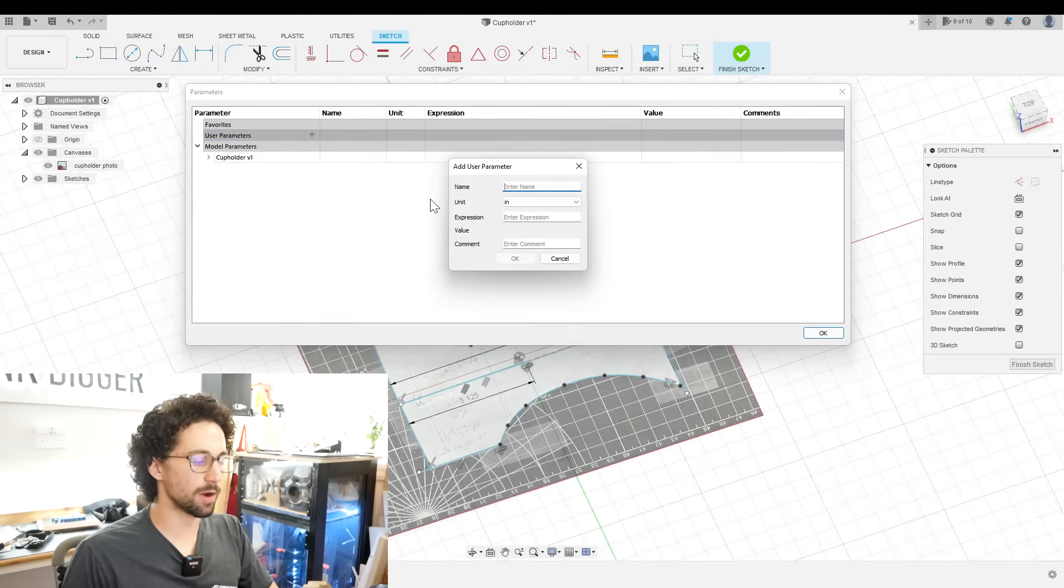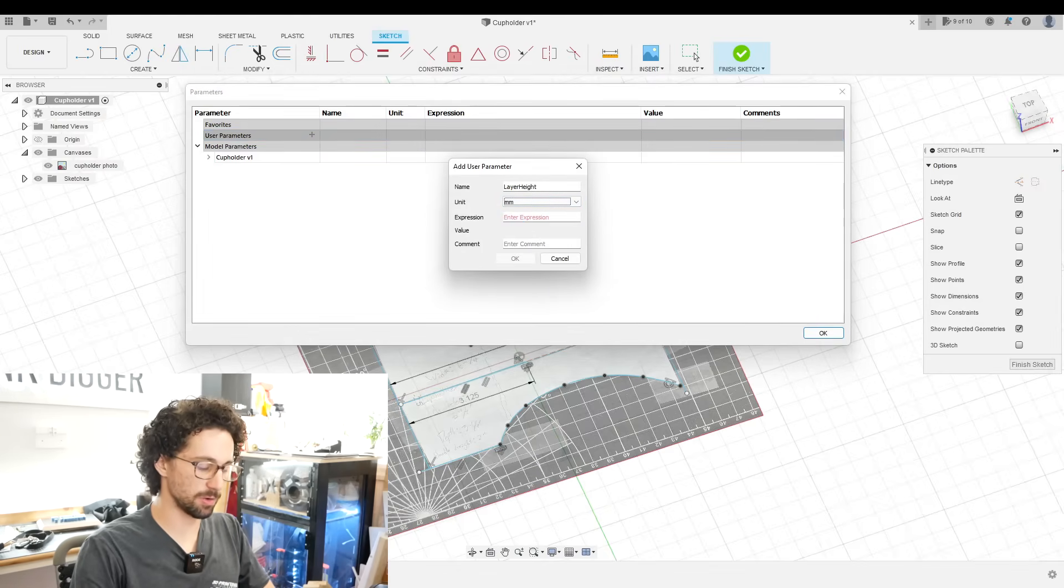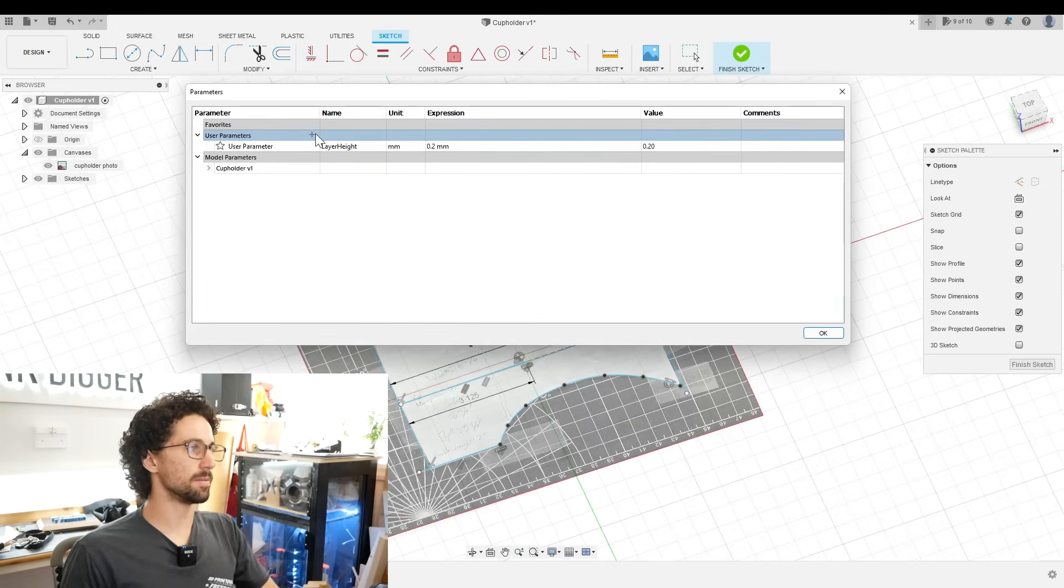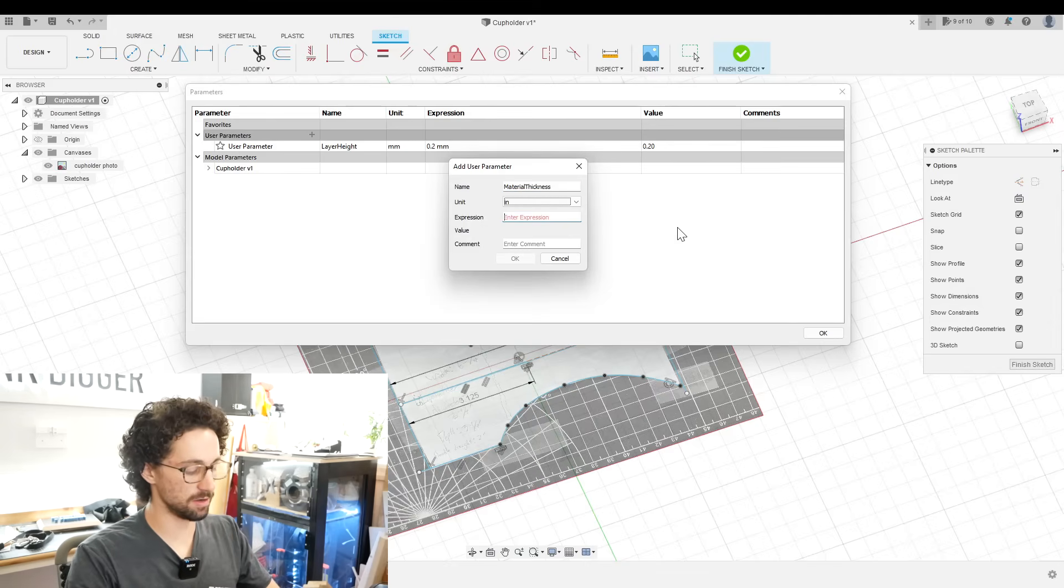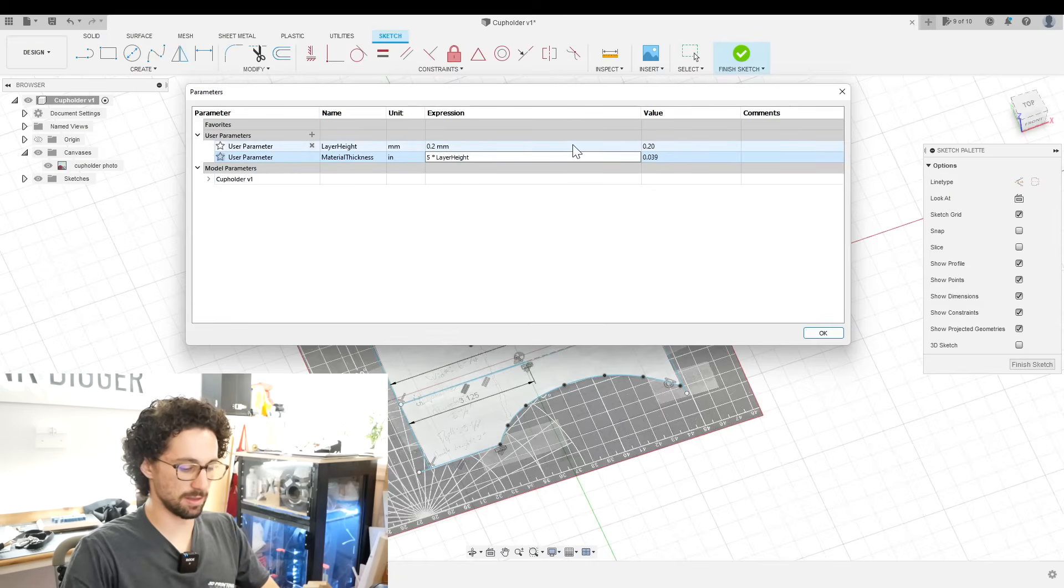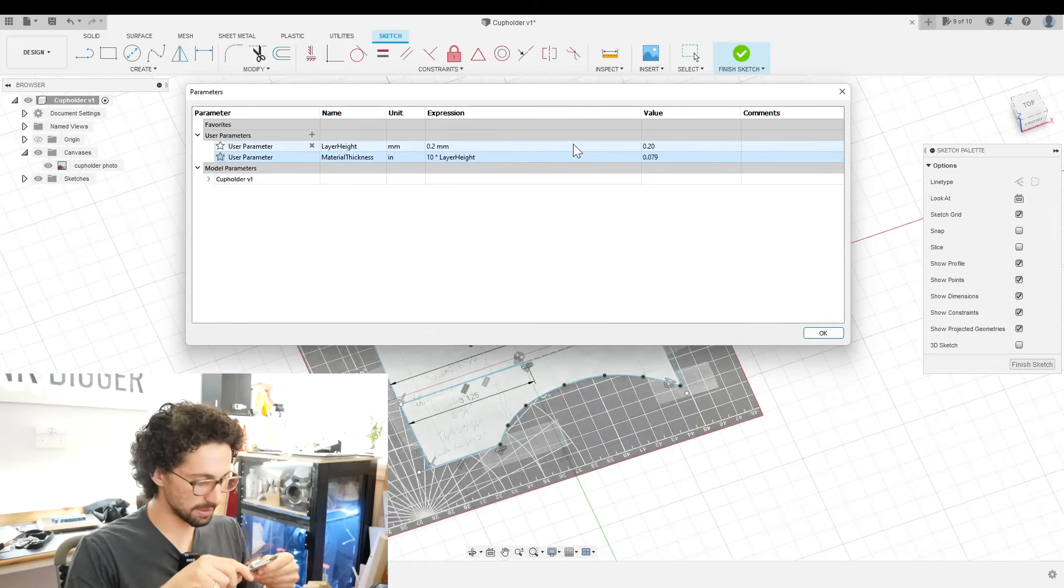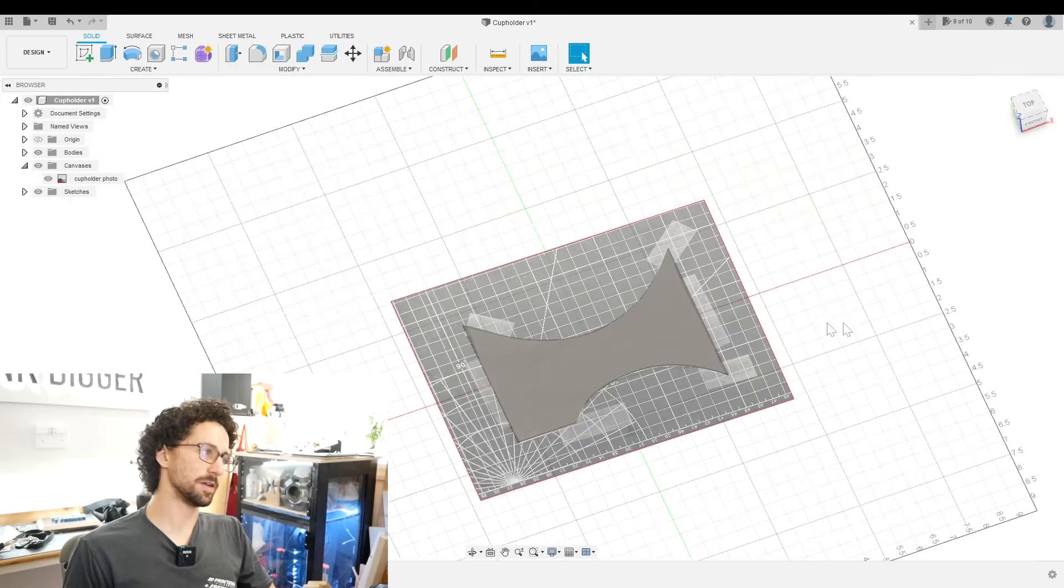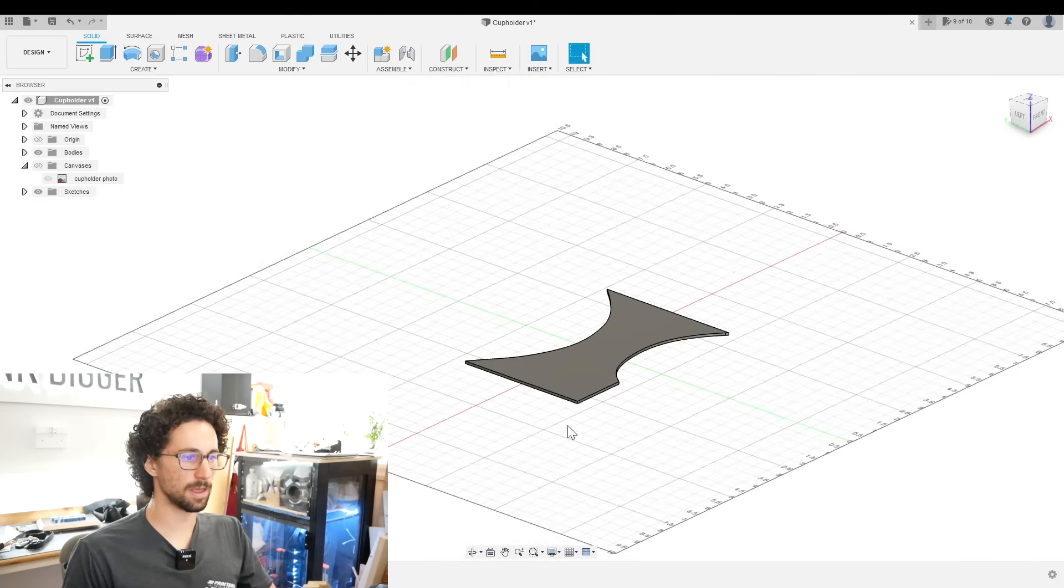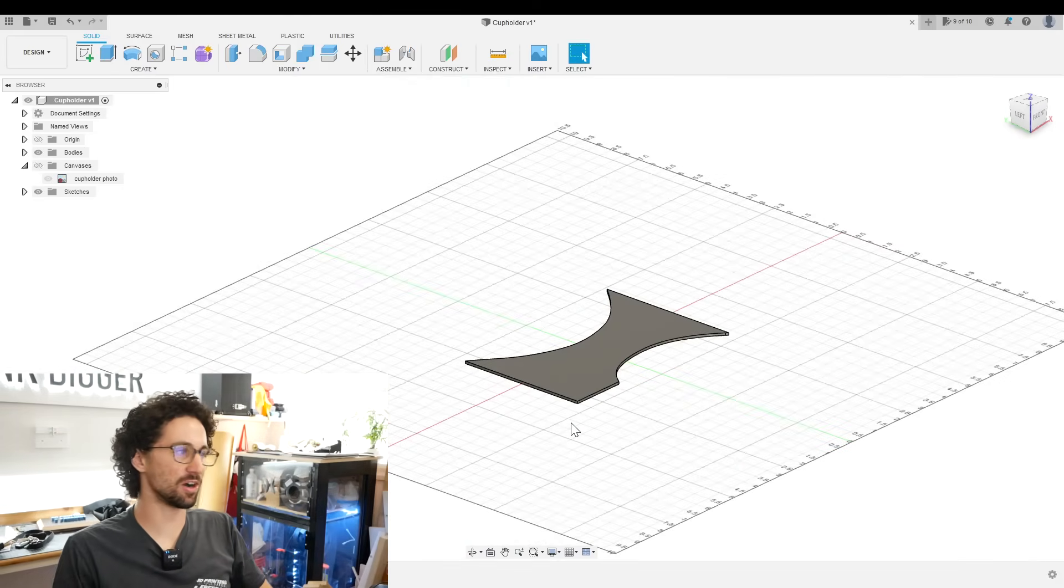We can make a new parameter called layer height. Change the unit to millimeters. And we're going to print at 0.2 millimeters. And now we can make another parameter called material thickness. This can be a multiplier of layer height. Let's do maybe 10 layer heights, about 0.08 inches. And that should be plenty thick. Extrude those by material thickness. Perfect. We can turn off our canvas.